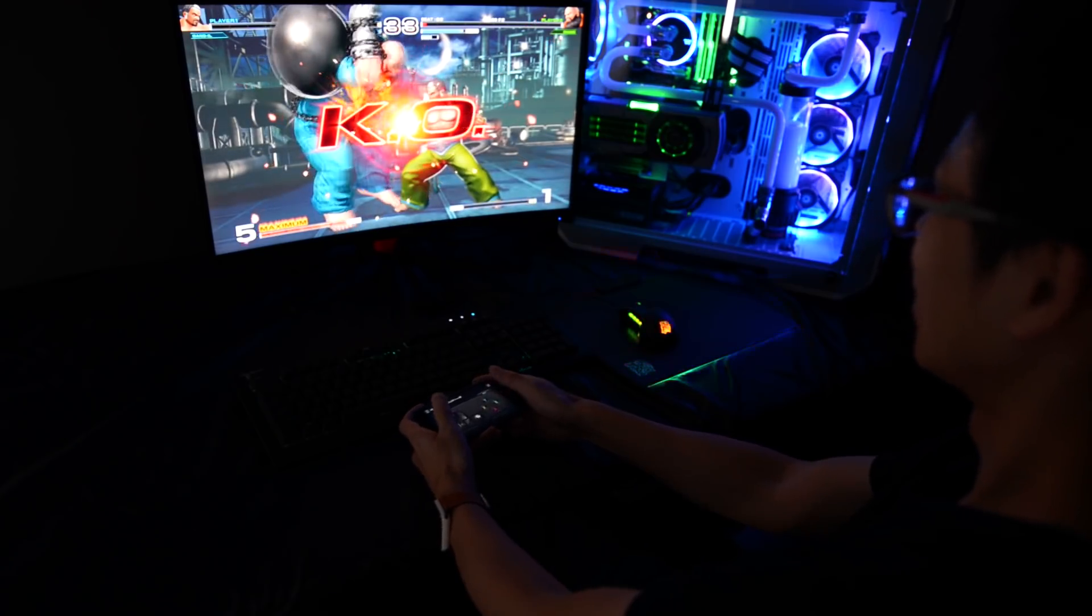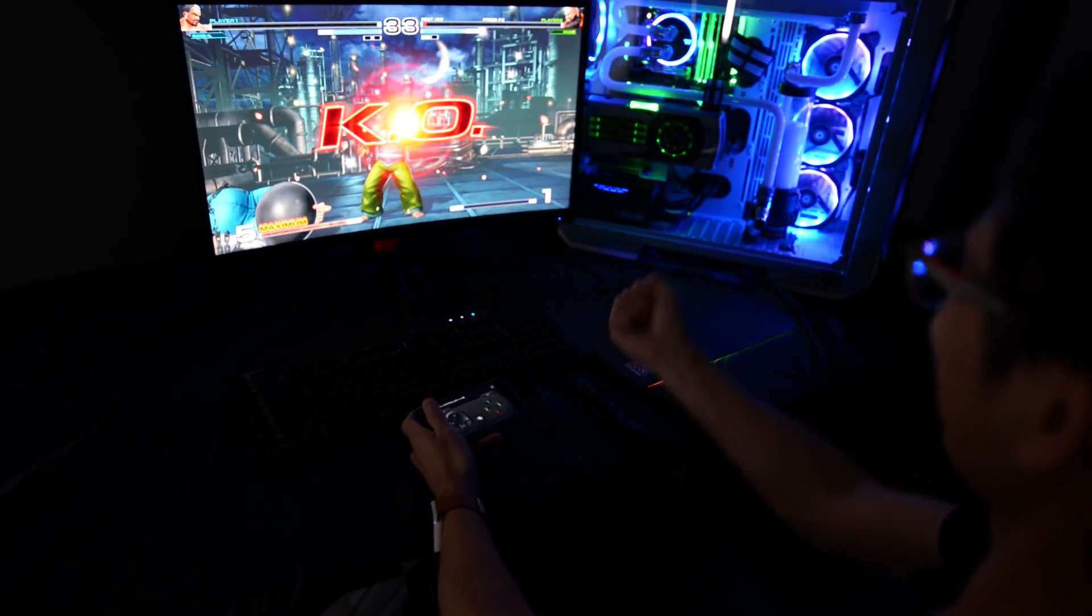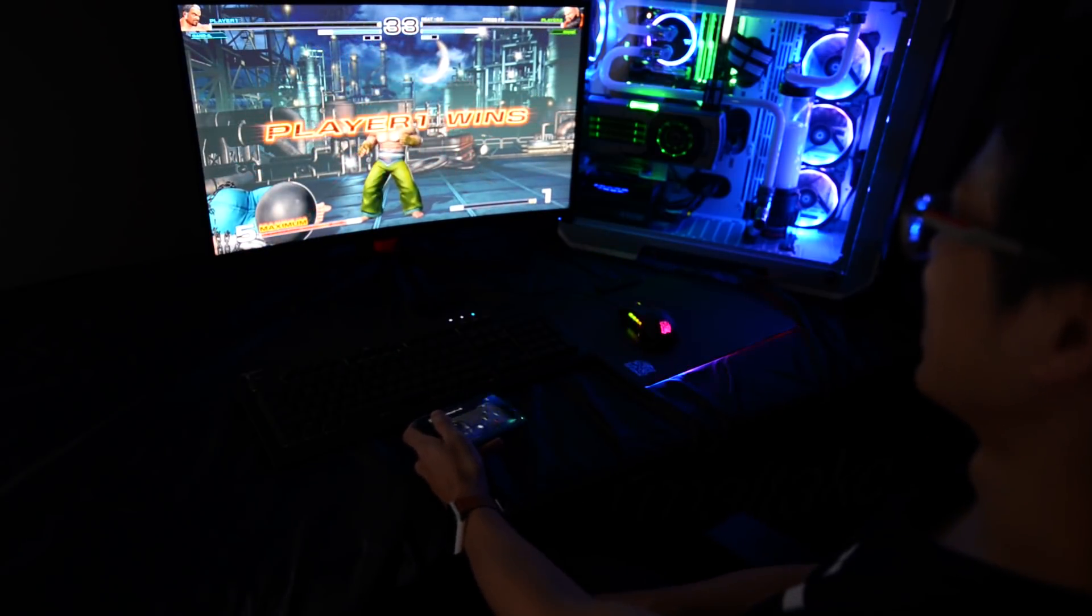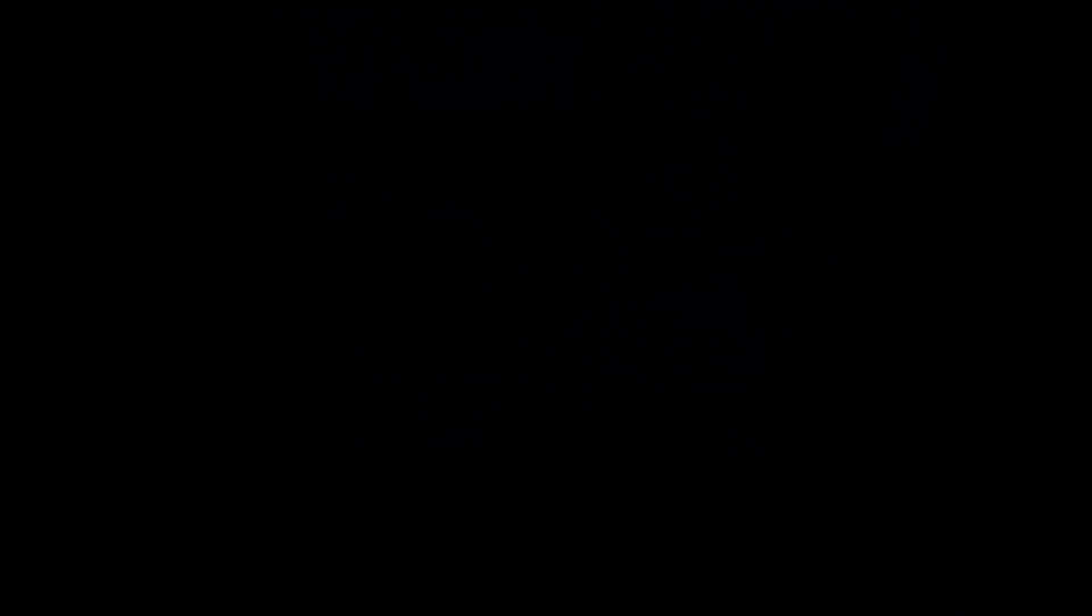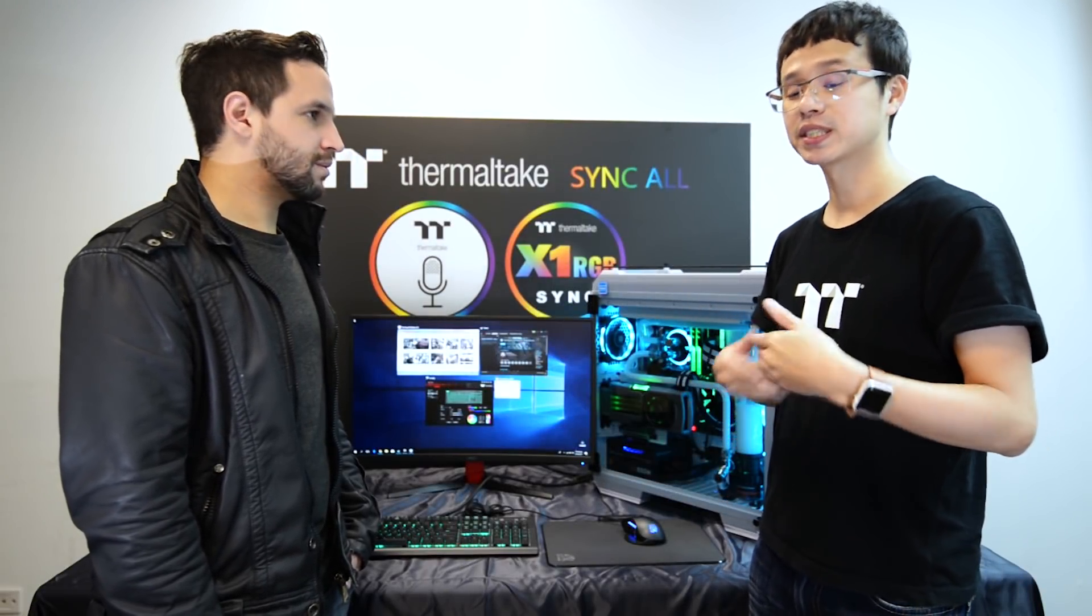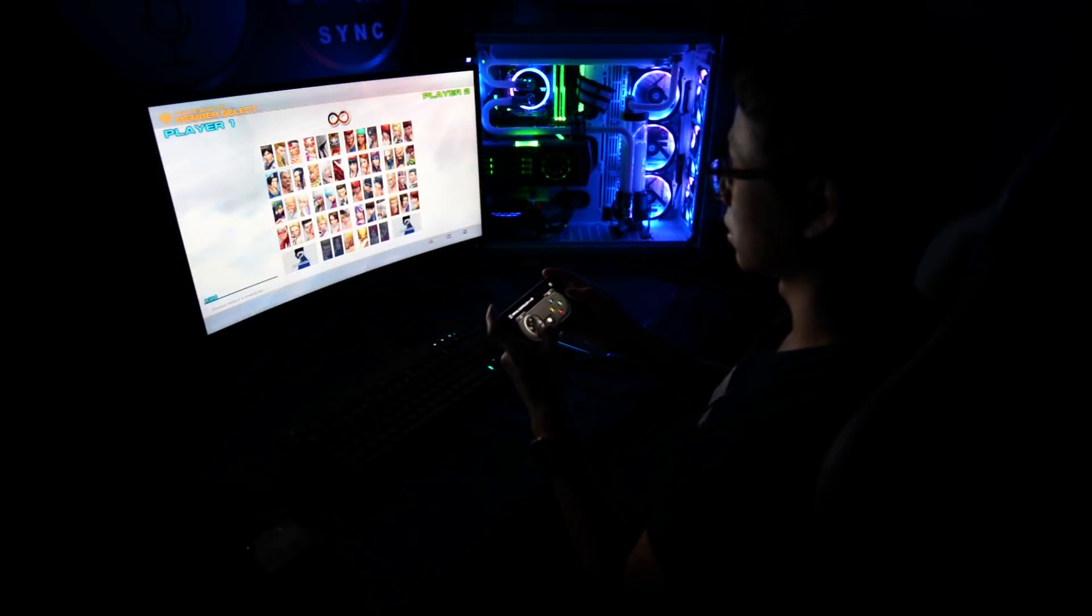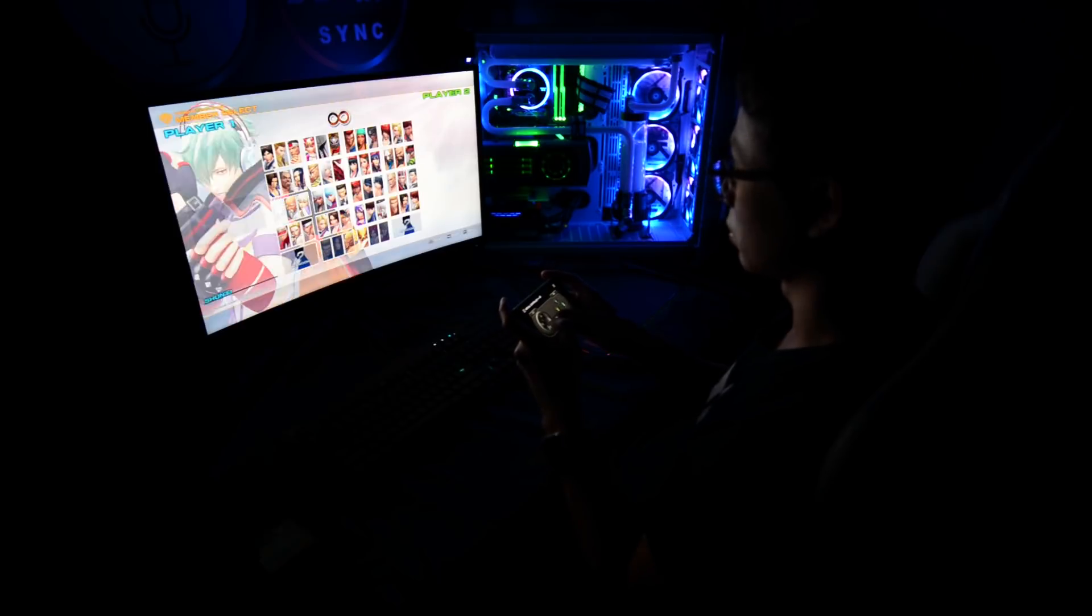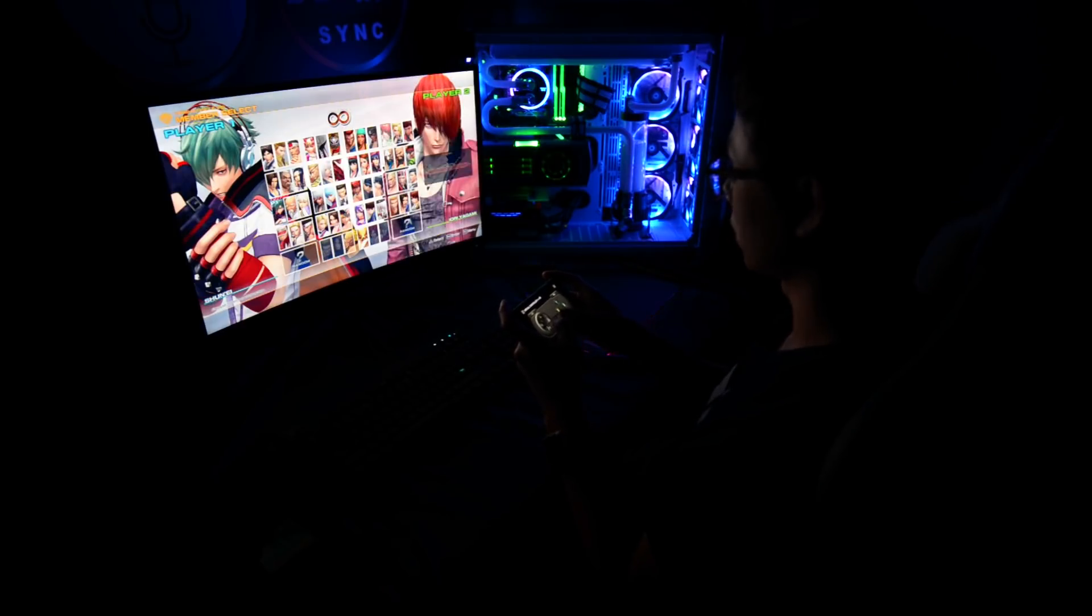So basically, the virtual game controller allows you to use your smartphone or tablet device as a mobile game controller. So controls that you usually use with your keyboard, you can set up on the virtual game controller and play your games via your smartphone or tablet device. That's awesome.